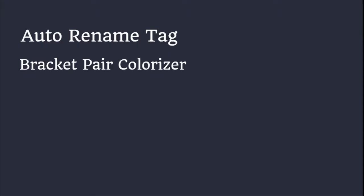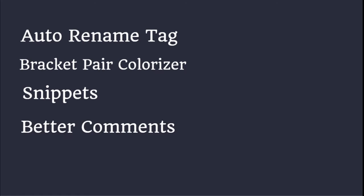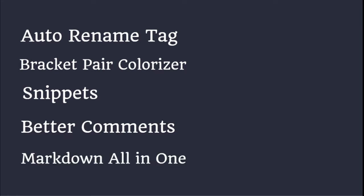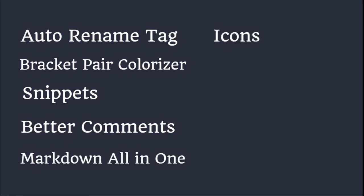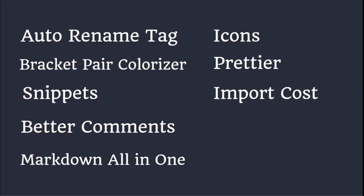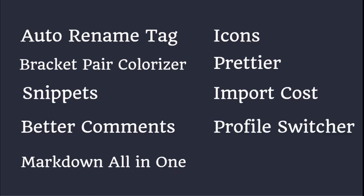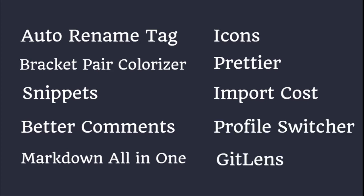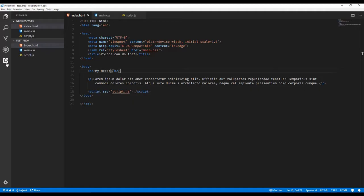Auto rename tag, bracket pair colorizer, snippets, better comments, markdown all-in-one, icons, prettier, import cost, profile switcher, and GitLens. Let's get to it.